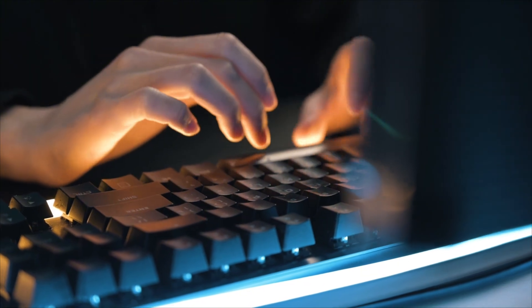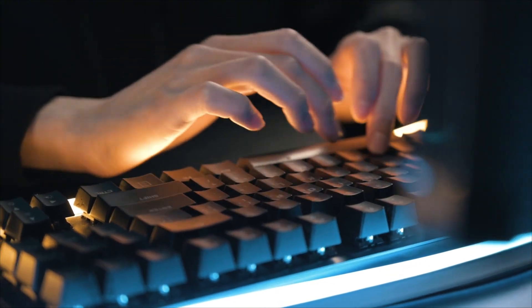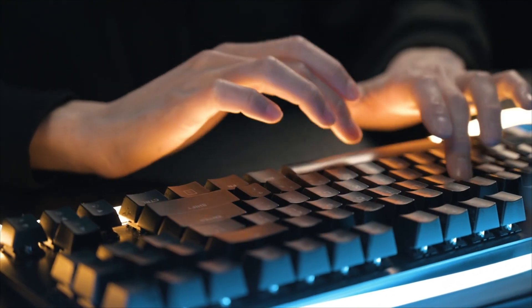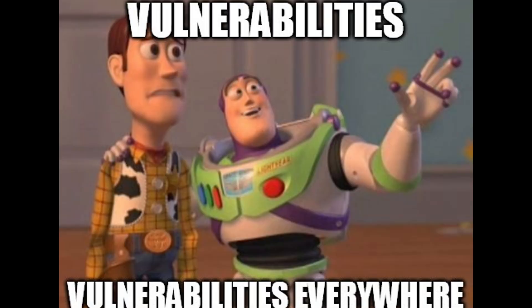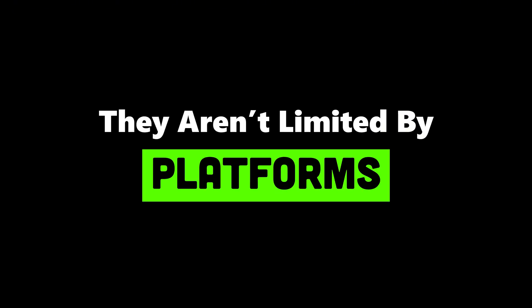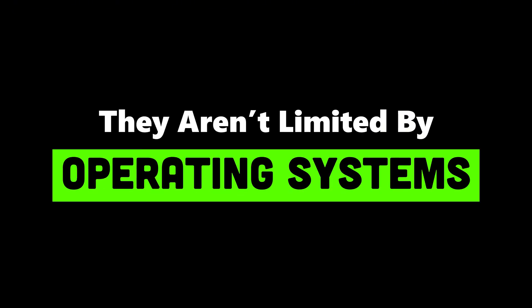That's why hackers don't think like users. They think like architects. They see vulnerabilities where others see walls. They weaponize patience, persistence, and precision. And the scariest part? They aren't limited by tools, platforms, or operating systems.